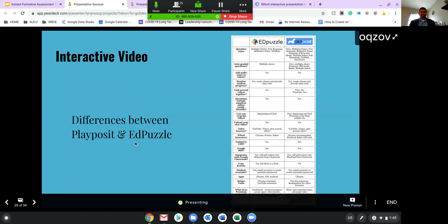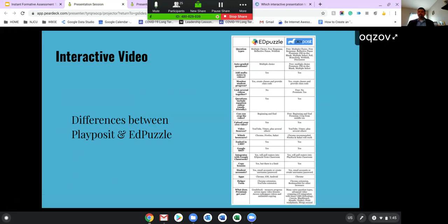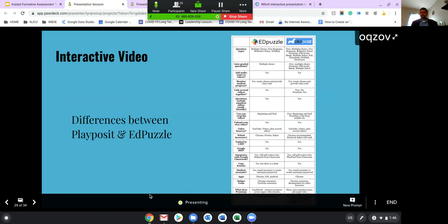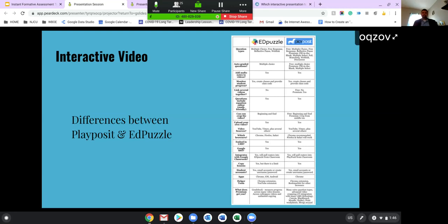PlayPosit and Edpuzzle are two very similar programs where you can take a video and embed questions inside it. Both have a free version and premium tiers. If your district has MacBooks, they can't use PlayPosit because it's strictly through Chrome, so think about what you can do with each program. When thinking about interactive videos generally, keep the videos short — you don't want too long between questions because you want students to stay engaged throughout, and you don't want the questions to be so heavy that the point of the video gets lost.